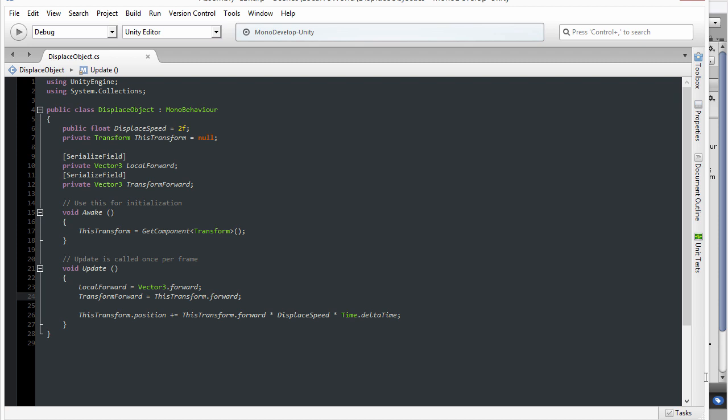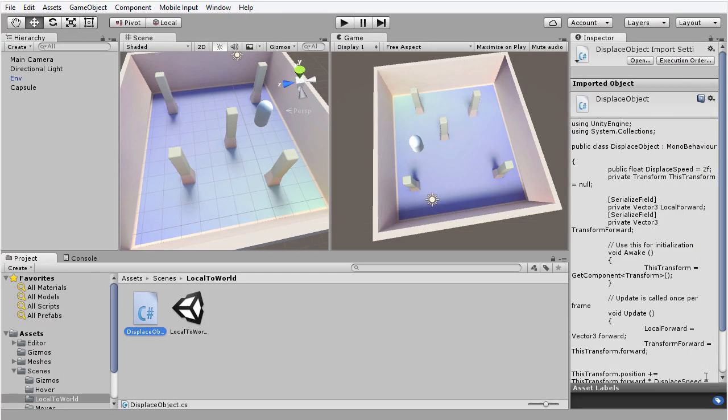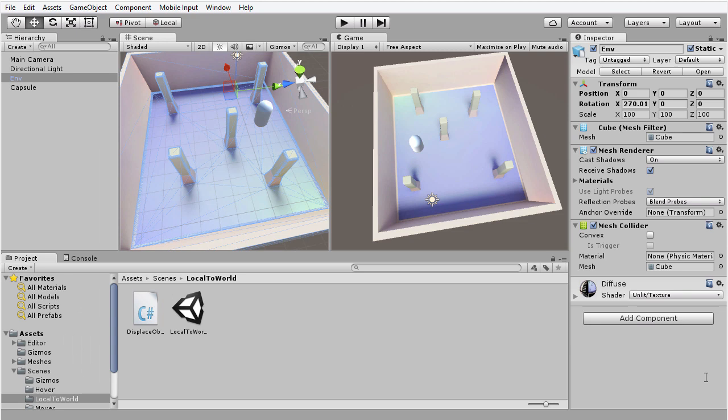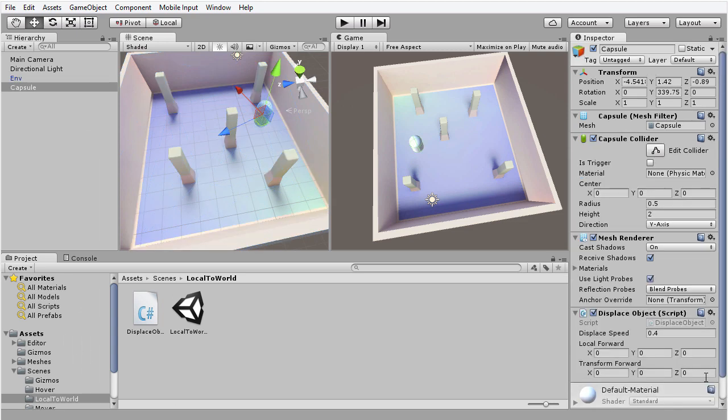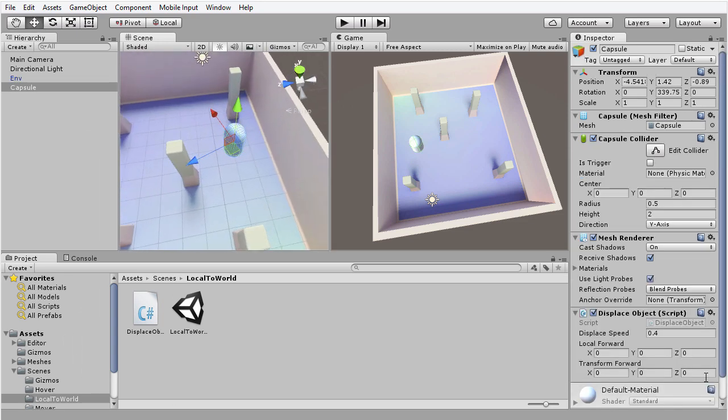So I'm just going to close MonoDevelop here and return back to Unity. So what's going on here is that this object has a forward vector. Now in local space, the forward vector is always 0,0,1, because it represents the direction in which we are looking, that is along the z-axis.